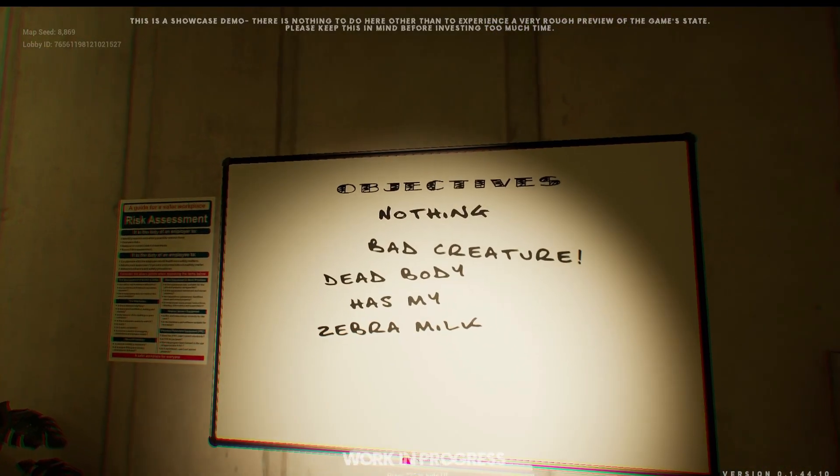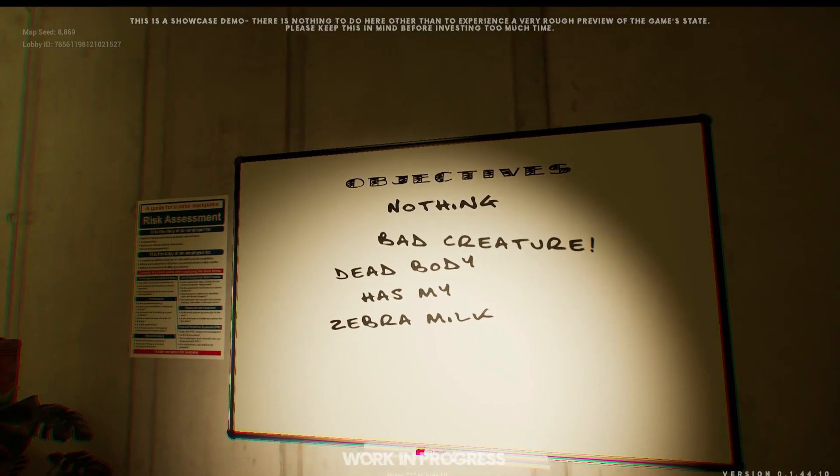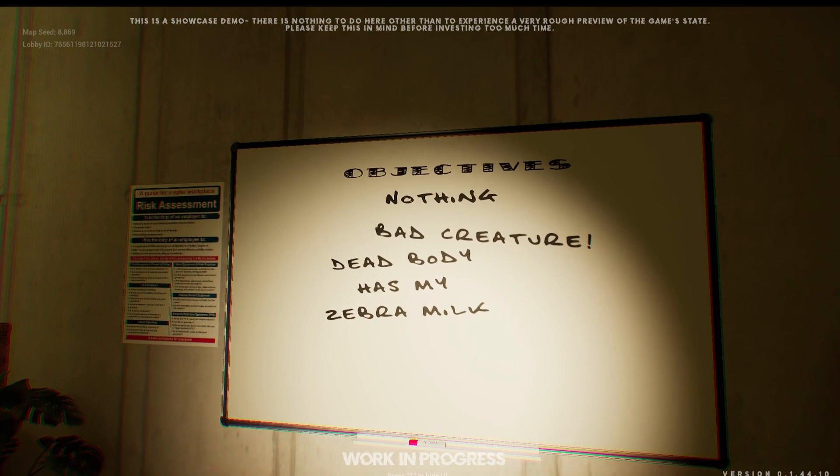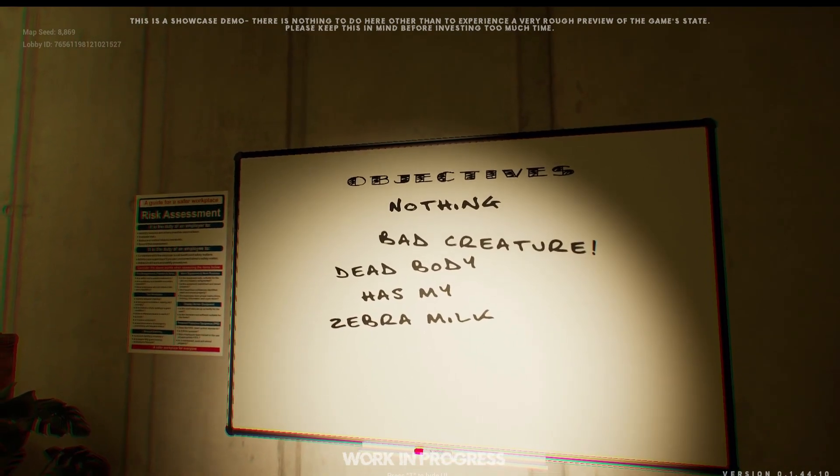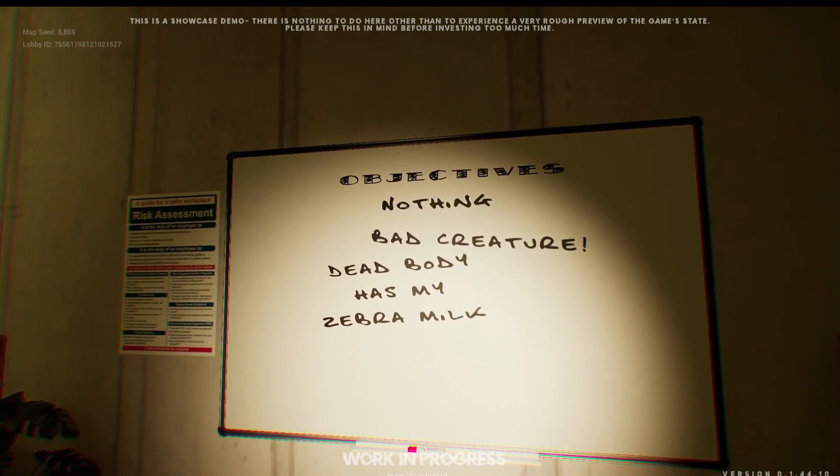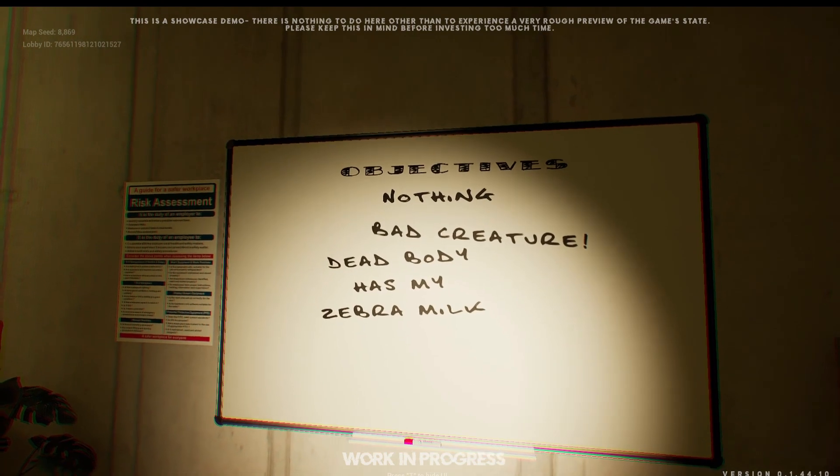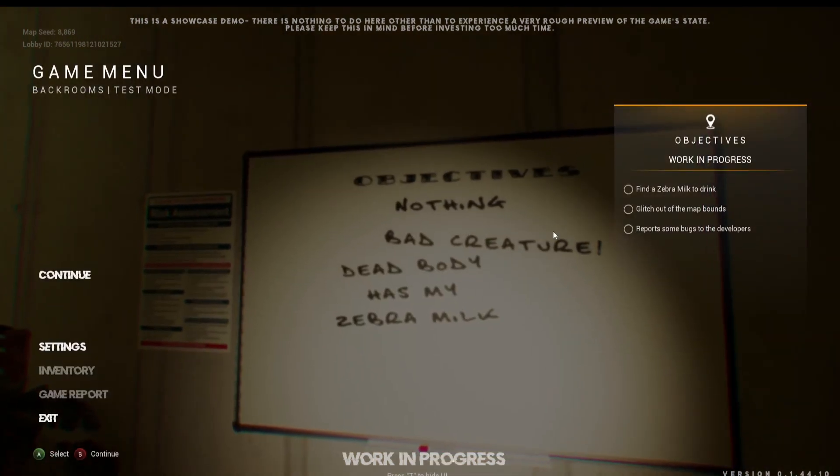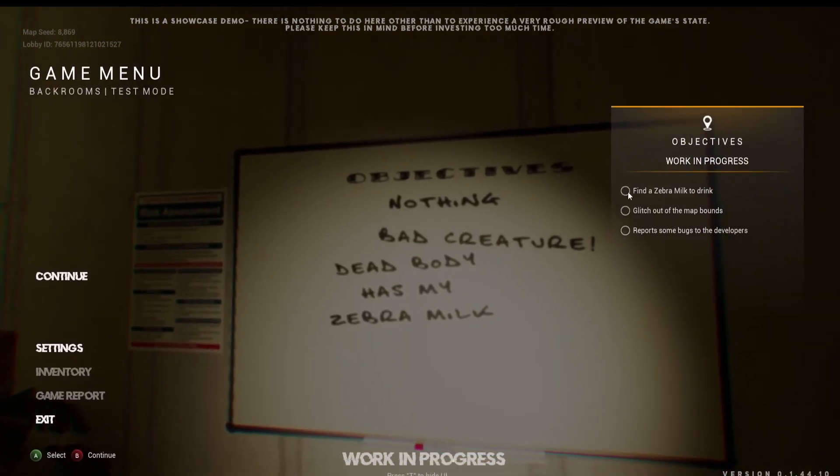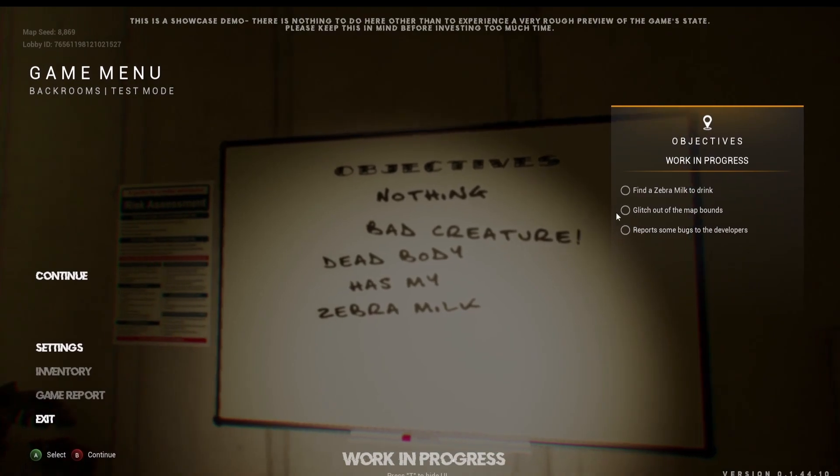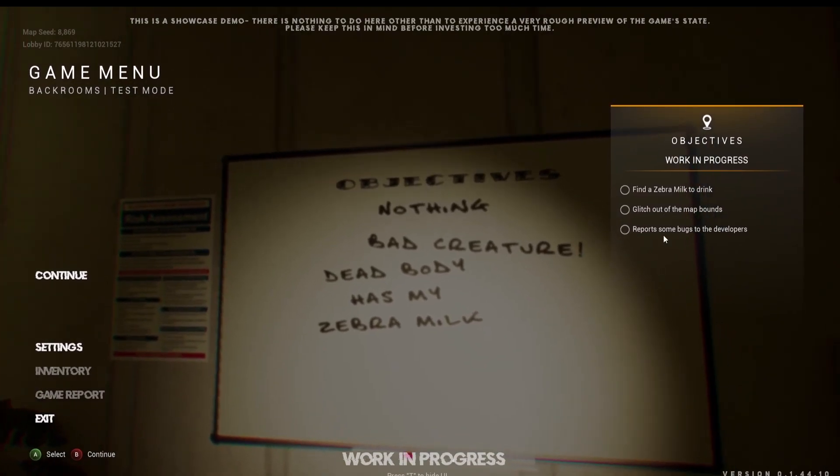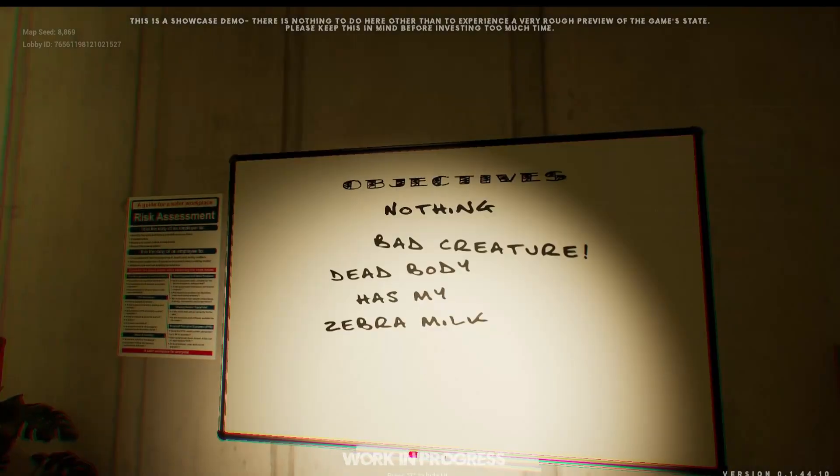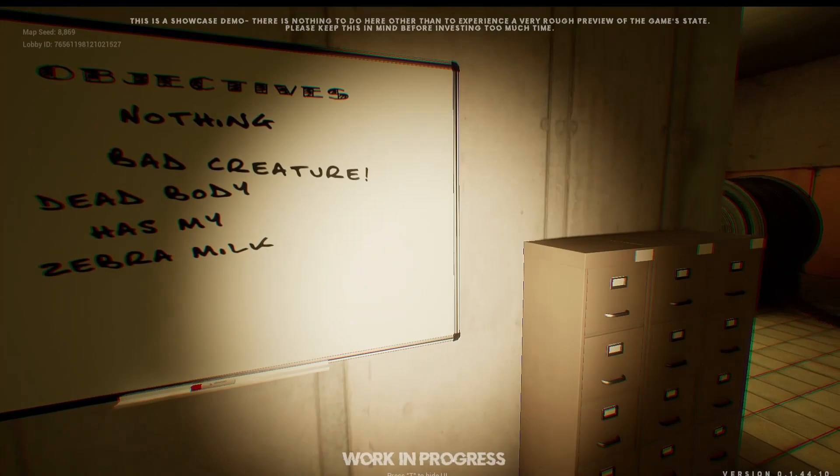Nothing. Bad creature. Dead body. Has my zebra milk. Good for your zebra milk. These are all, these are the objectives. So find a zebra milk to drink, glitch out of the map bounds, report some bugs to the developers. That was pretty cool.